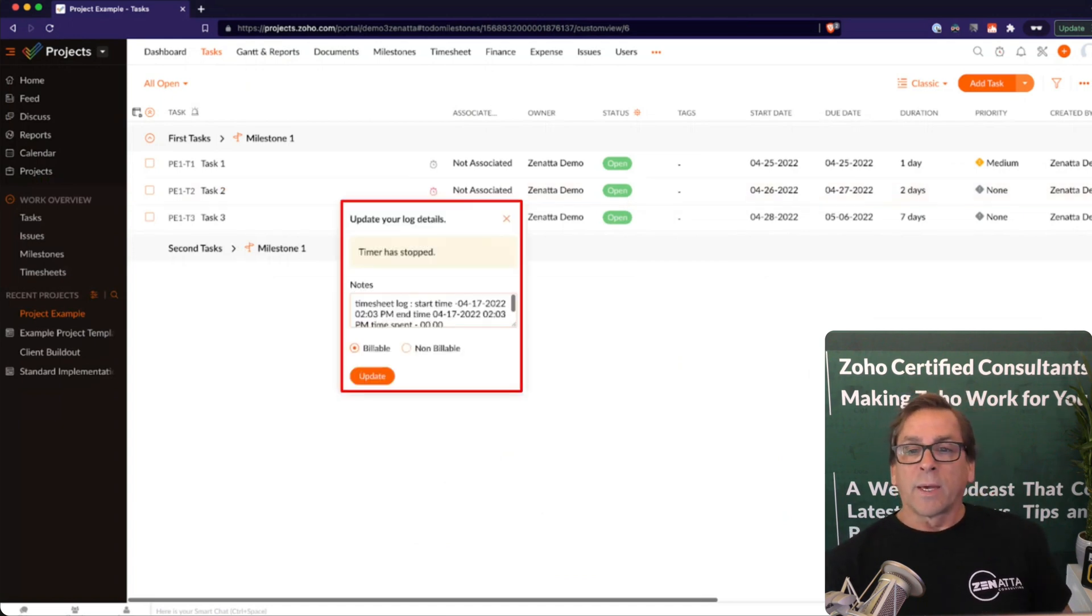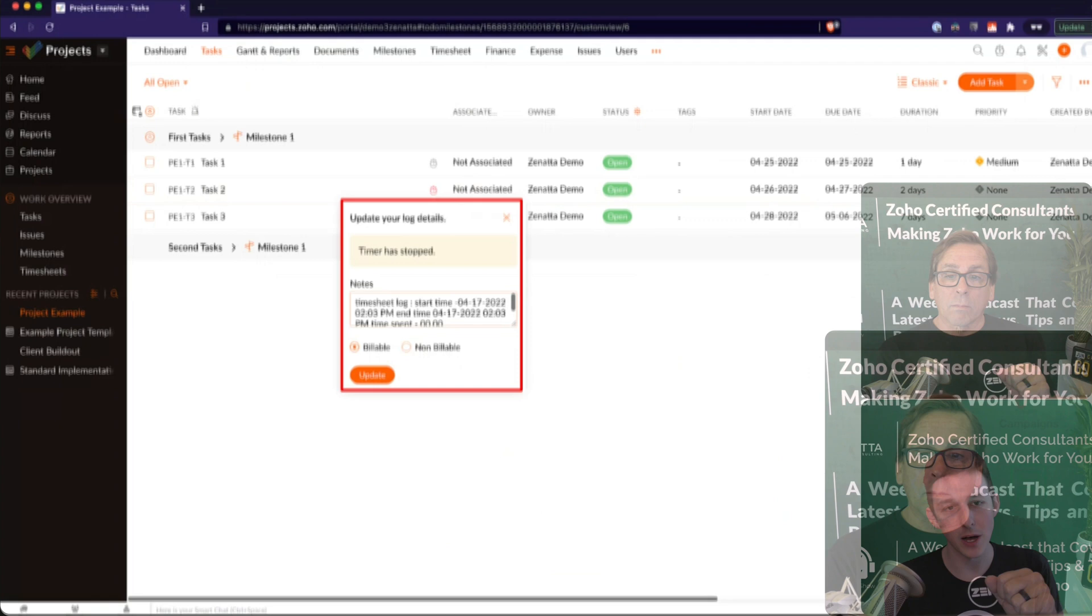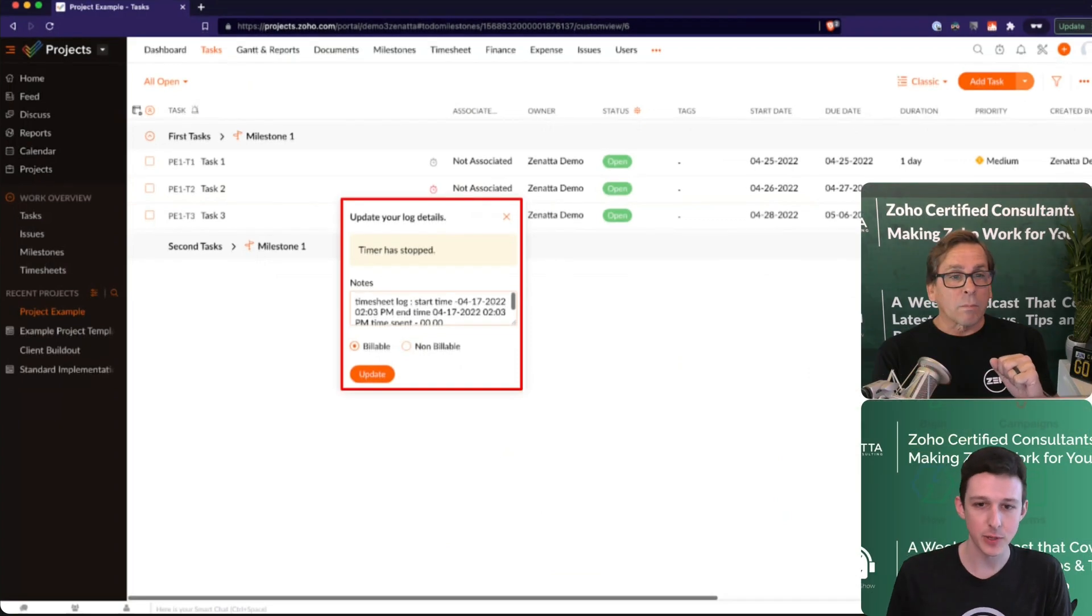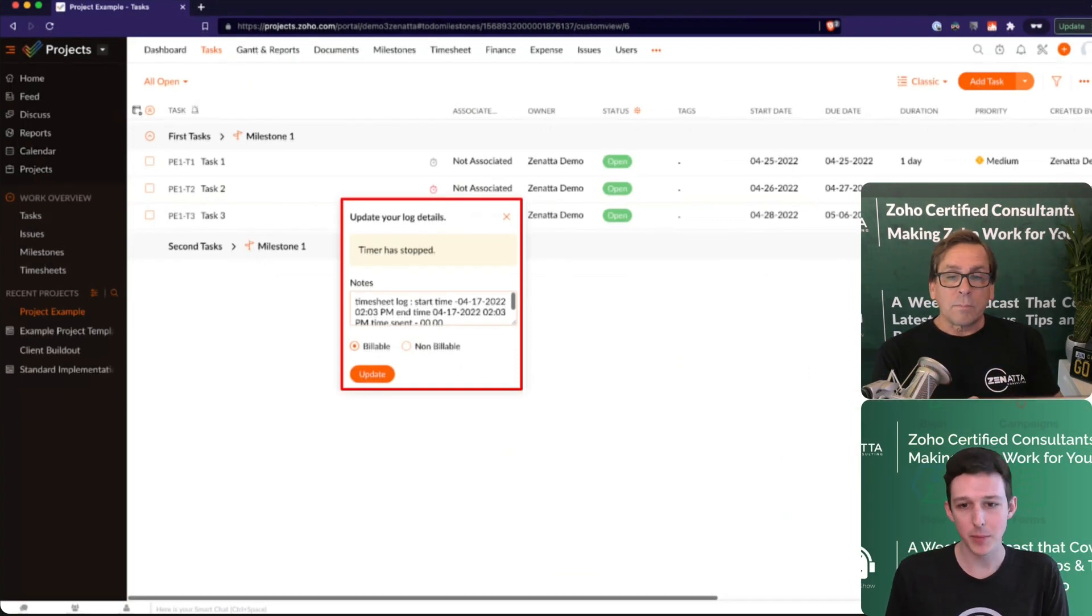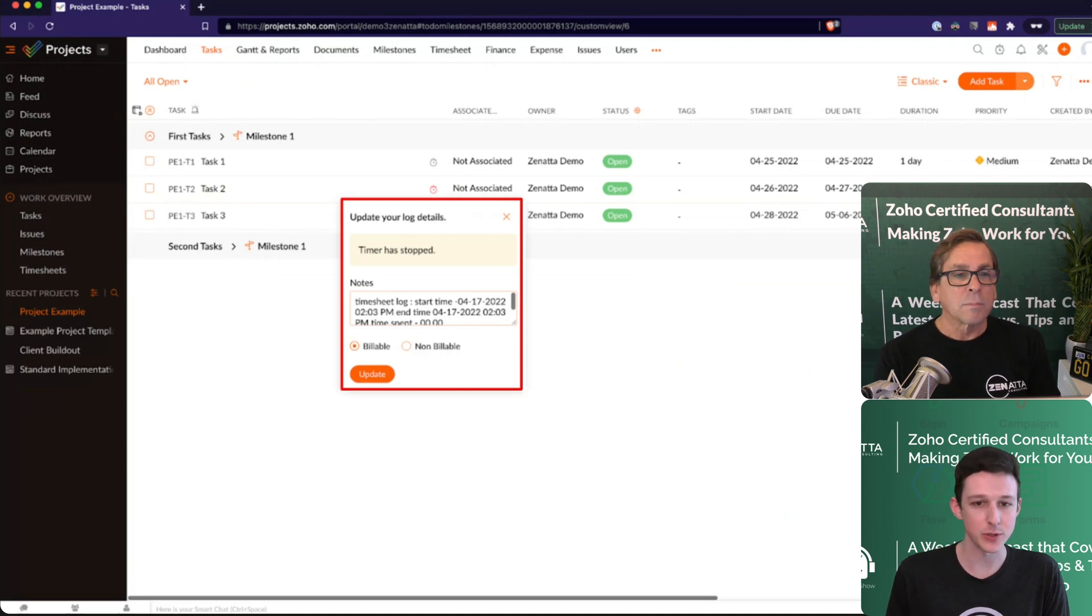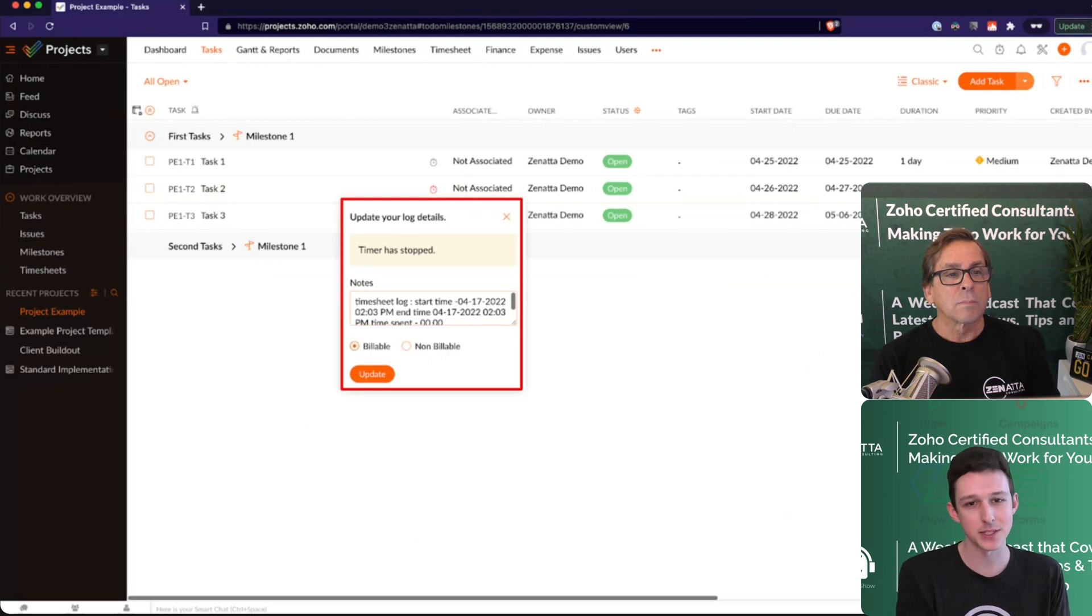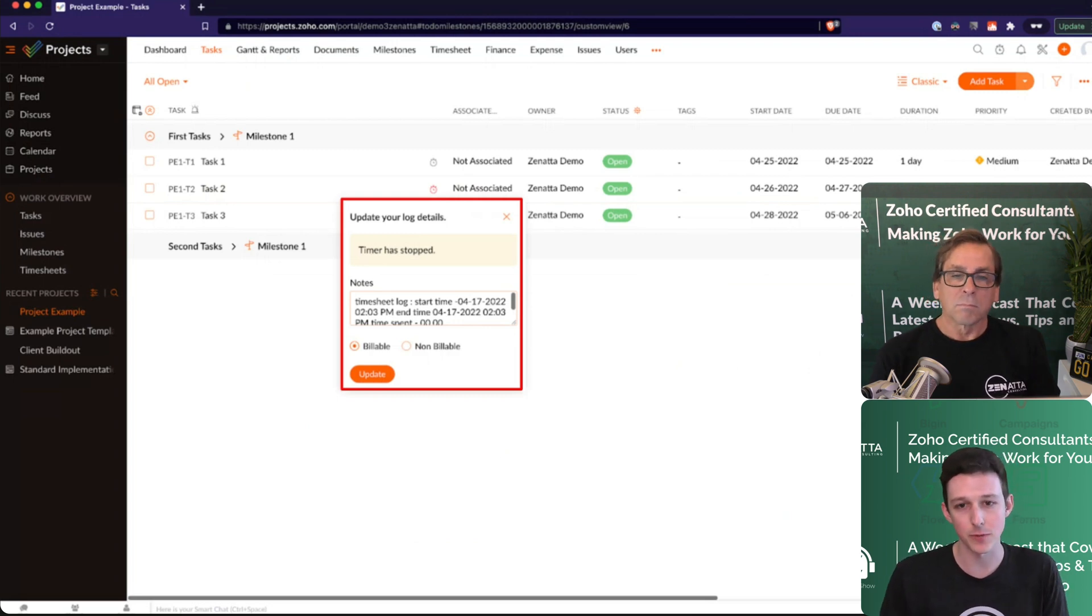And once you've done that, that also will work in the mobile app. So if you have people on site, they'll be able to just quickly click a button and start their timer. So most of the time, that's how we see people use it is that I start on this, just started on my phone when I'm done, stop it on my phone and everything's logged for me.